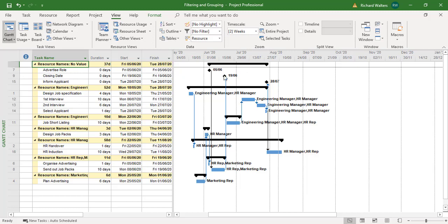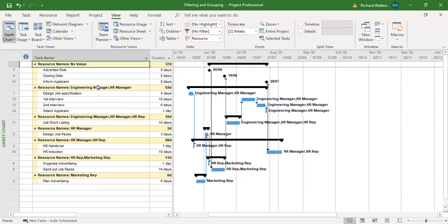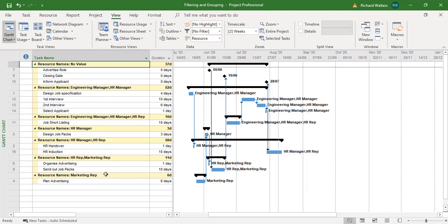And here it shows me where there's no resource against any tasks. The Engineering Manager, where they are, HR. So you can widen the column, we can see what's happening a bit more. And we can see what resource names are in what area for what tasks. So when you come to a certain task, you can then see which resources are on them. For example, there's four tasks here from Design Job Spec down to Select Applicant, where you've got the Engineering Manager and the HR Manager. HR Manager by the person self for a task. So you can really view your project by resources by grouping them together.